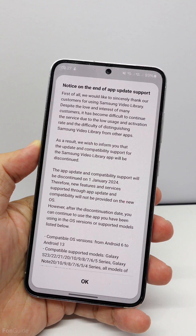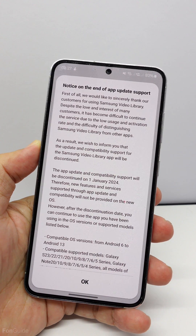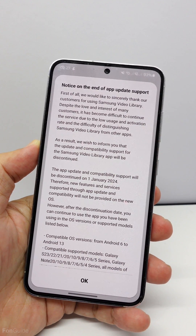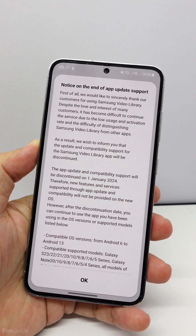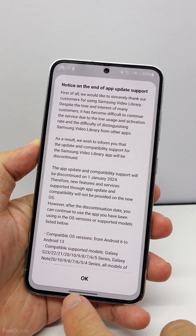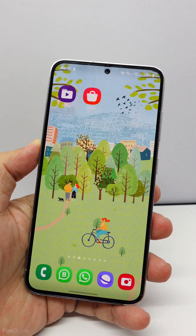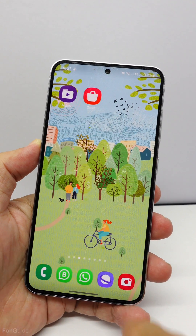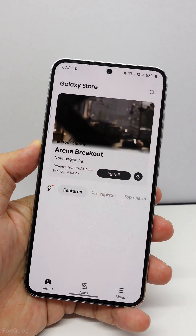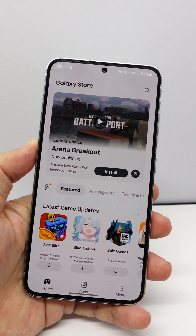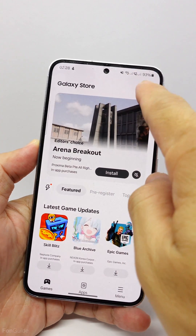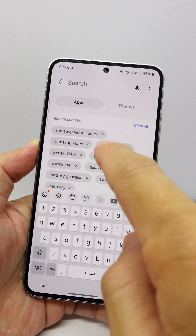If you are wondering whether the Samsung Video Library will work on phones running One UI 6.0, I'm going to show you in this video. Firstly, once you have updated your Galaxy phone to Android 14, you may not find the Samsung Video Library in the Galaxy Store anymore. Let me open the Galaxy Store and show you.